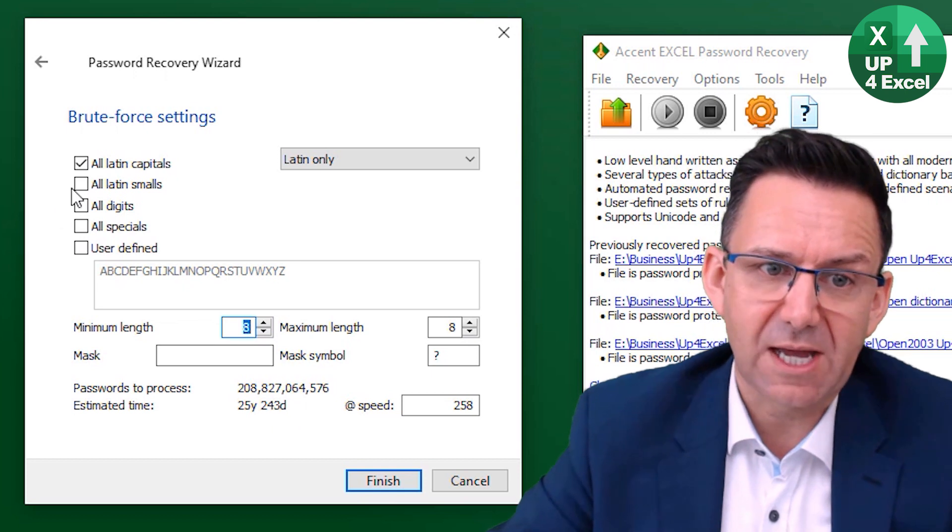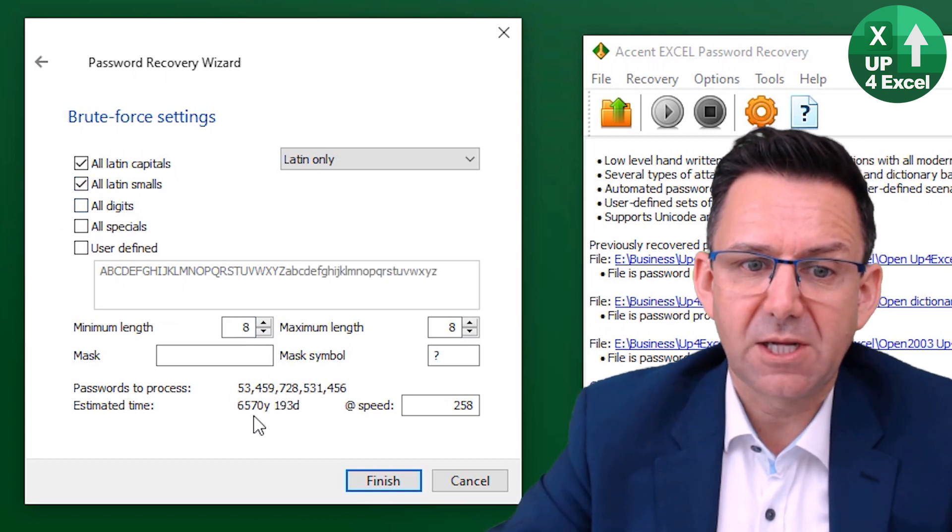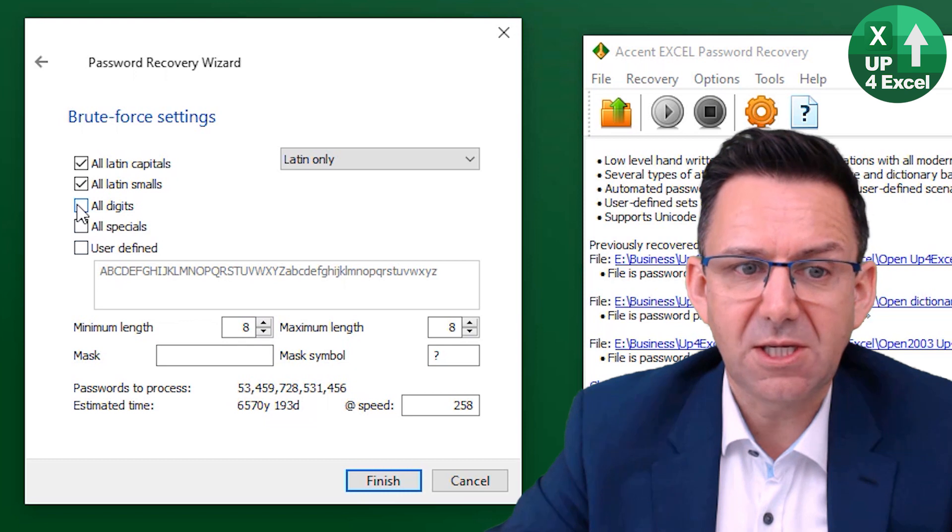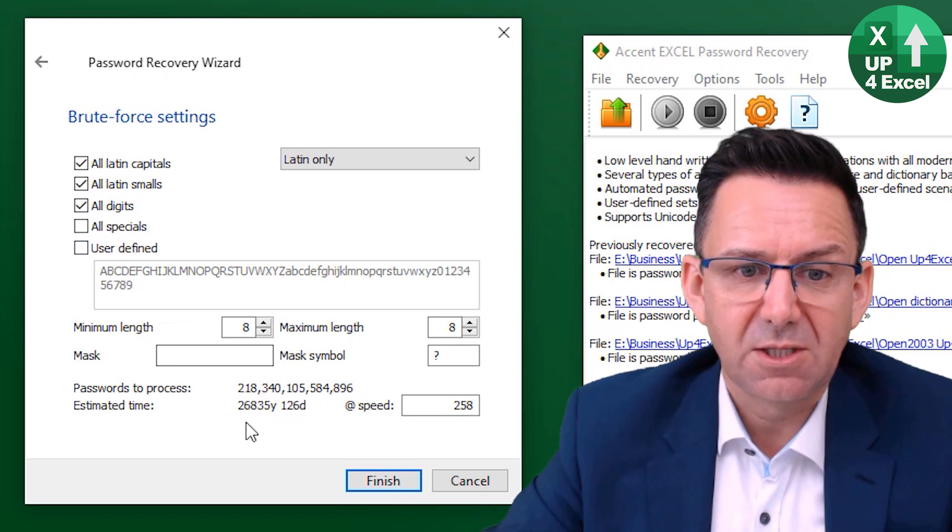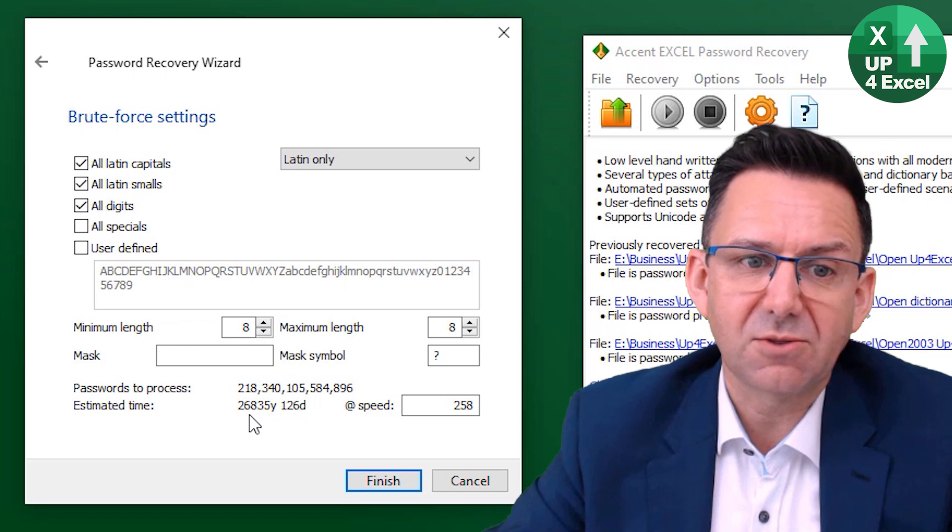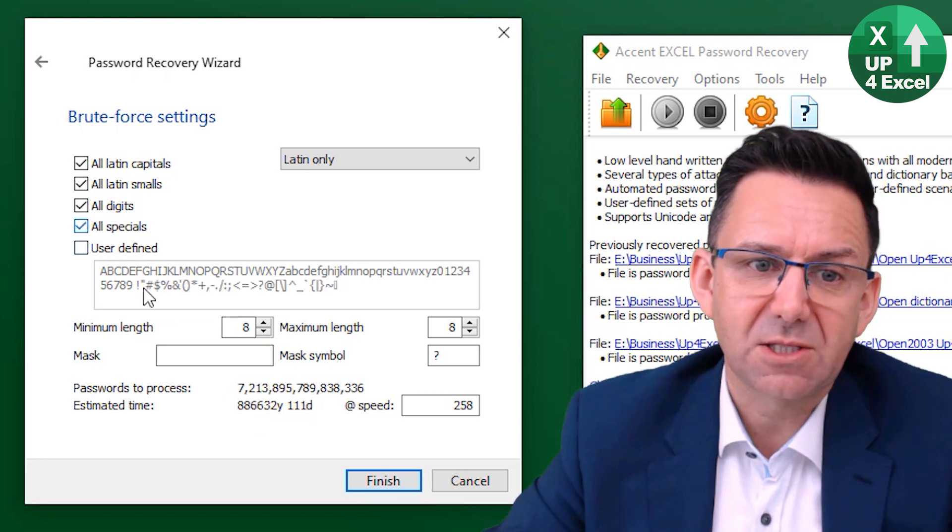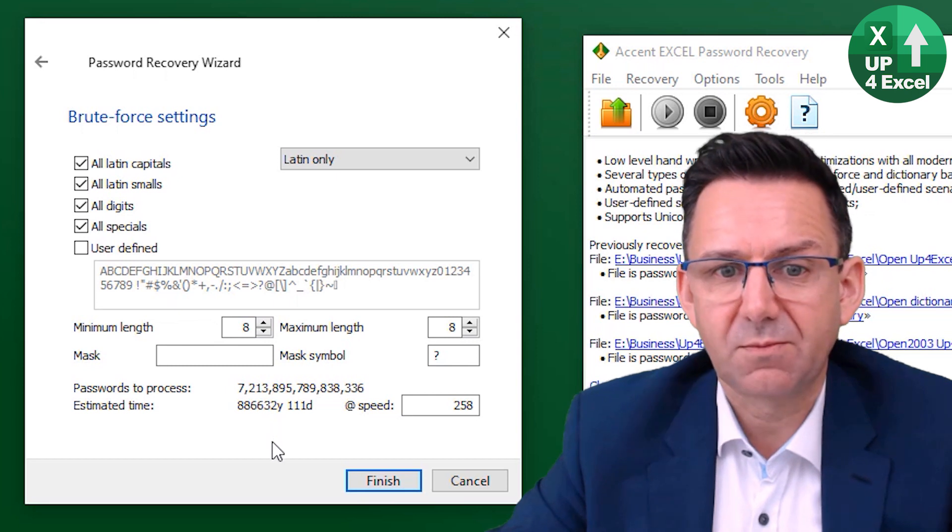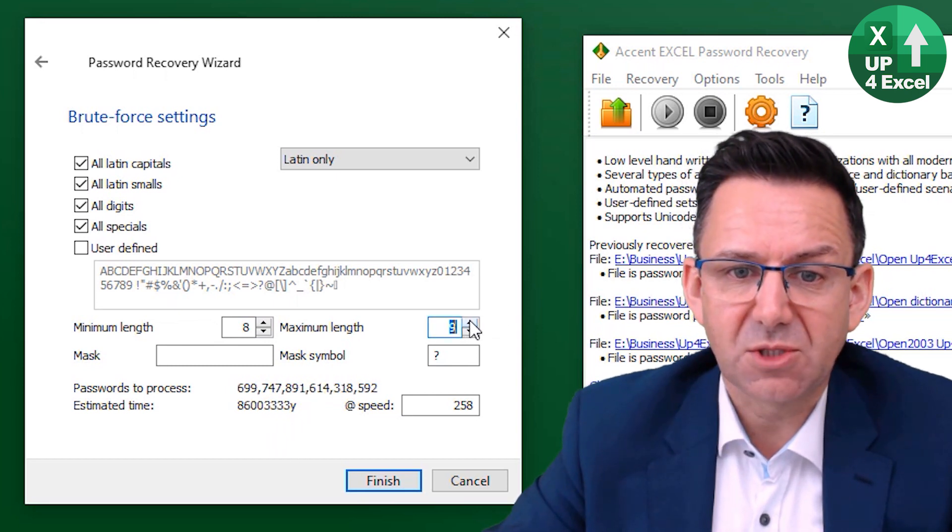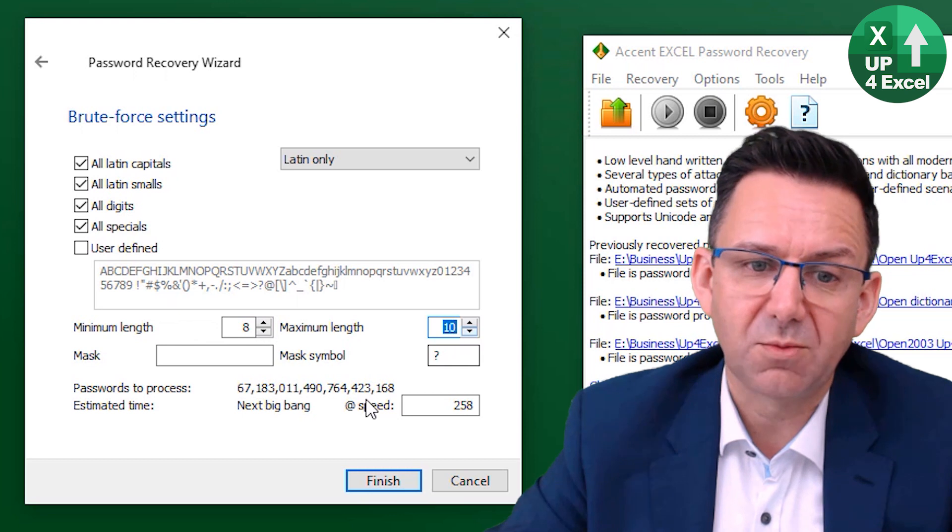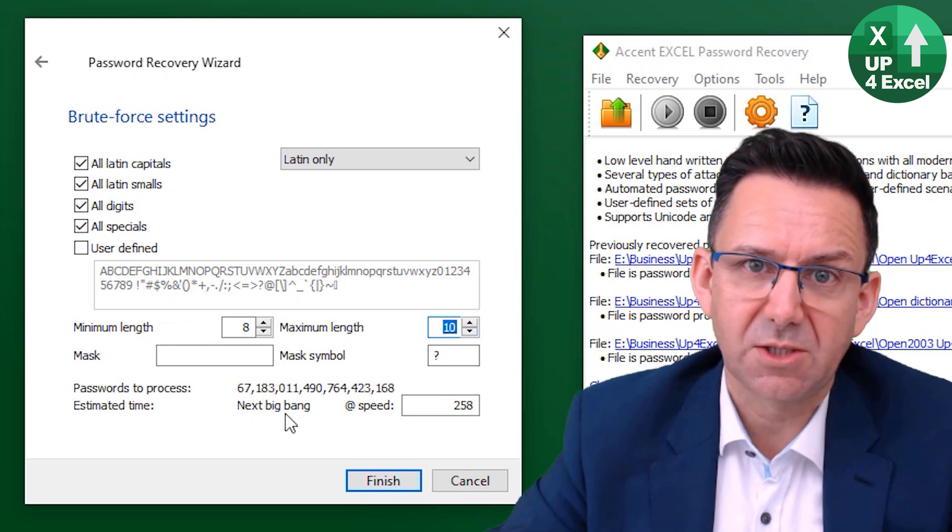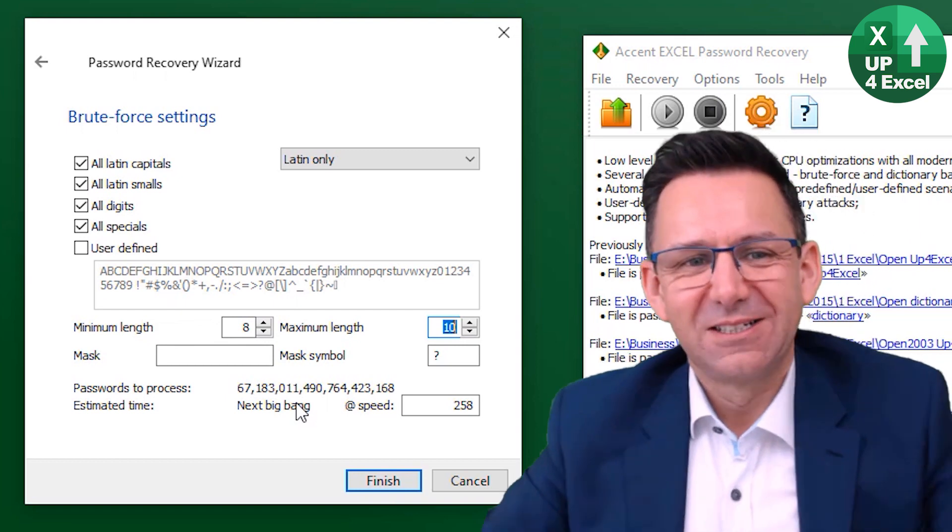You can see what I said, forget it. Add in small characters, you're now up to like six and a half thousand years. Add in some numbers, like 27,000 years. Add in your special characters. Look at this, look, craziness. Imagine if you go up to 10 character long passwords. Can't do it. Next big bang. A little comedy value in there.